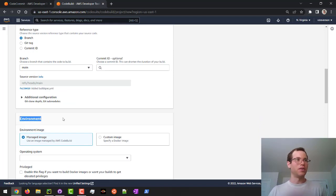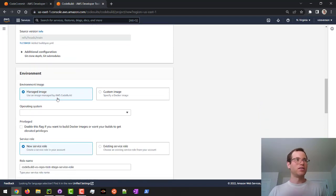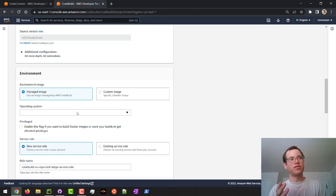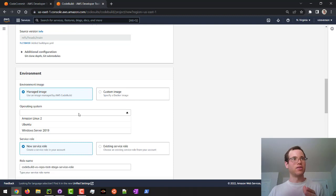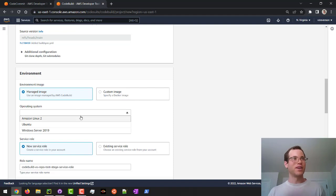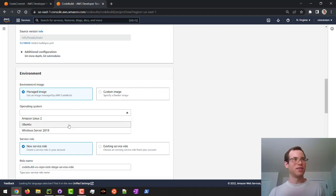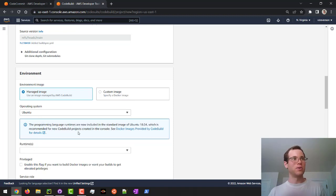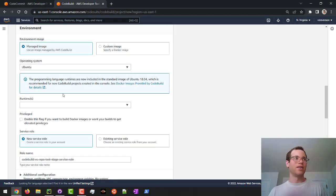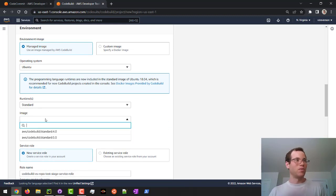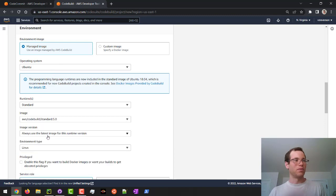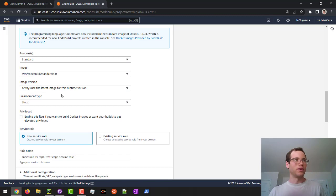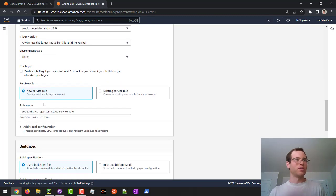In terms of the environment, this is where when CodeBuild is actually running, it is going to need to make an environment. On the free tier, just so you guys know, you get 100 minutes a month of use time with the build tools here because you are using compute resources to actually build your project and test it. I'm going to go with standard runtime and just reference the latest standard runtime, which in this case is 5.0. We're always going to use the latest version and we're going to go with the Linux environment type. I'm going to leave all these other things as default.